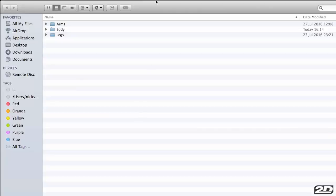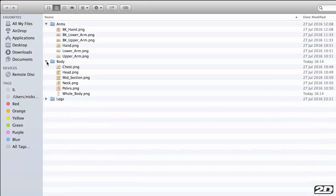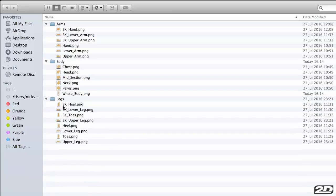When you import into Spriter, it's good to make sure that you separate some of the PNGs into different folders. It just helps your organization and means it's easy when you work in Spriter. Keep a simple naming convention also. I've named all the back pieces of the body BK underscore.